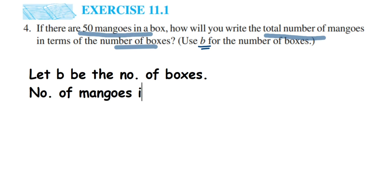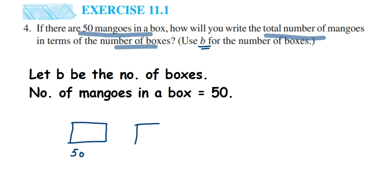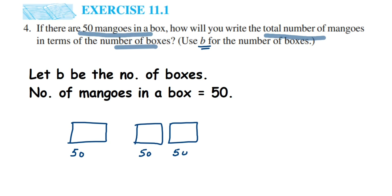They haven't given us a specific number of boxes — we're essentially finding a formula. Let's assume there is only one box. If there's one box, how many mangoes will there be? It's 50, because each box contains 50 mangoes. Now suppose there are two boxes — 50 in each box, so 50 and 50.